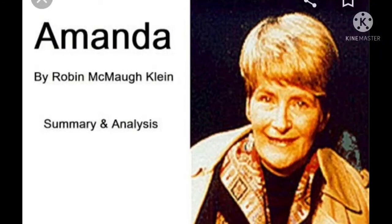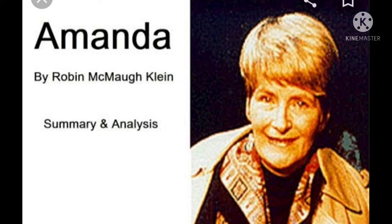Greetings to you all learners. Today we will discuss one of the poems in class 10 first flight textbook, Amanda, written by Robin Klein.